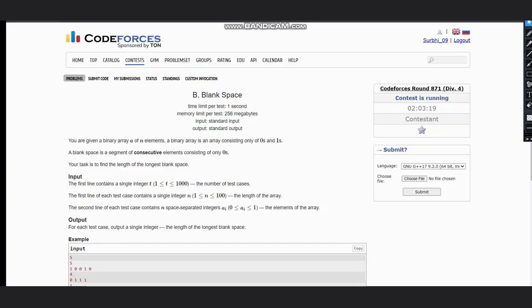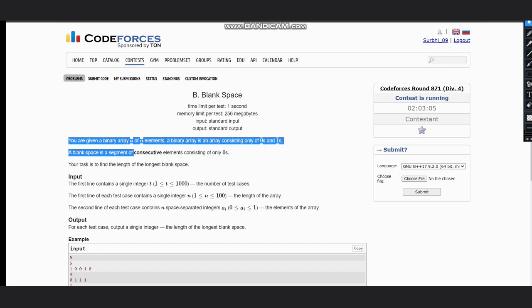Hello everyone, welcome to the channel. Here we are discussing the problem Blank Space, which is the second problem of CodeForces Round 871. We are given a binary array of n elements.